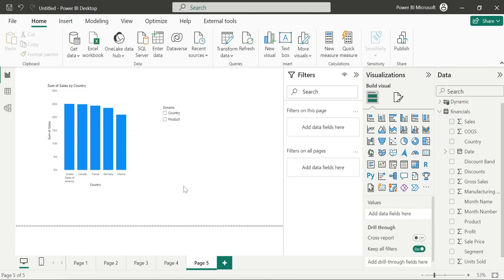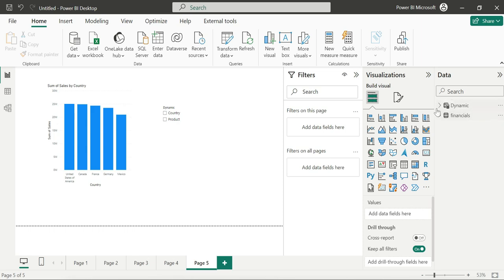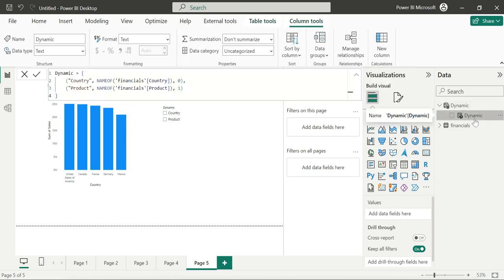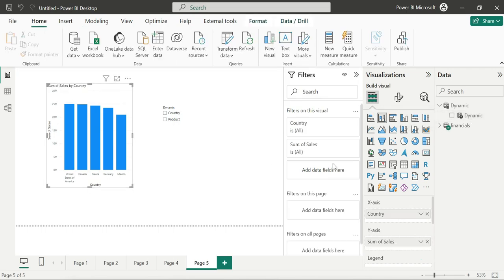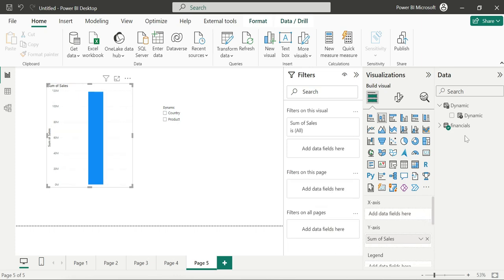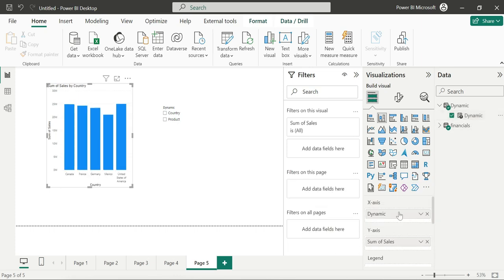Here we can configure it — just click on it and drag and drop the field parameter into the axis. Our job is done here.